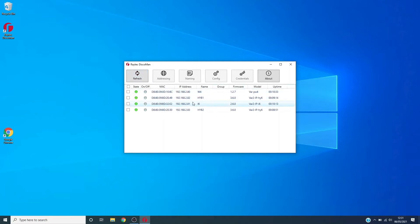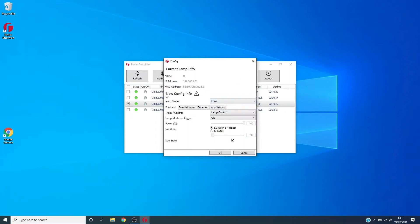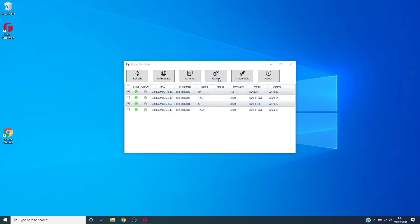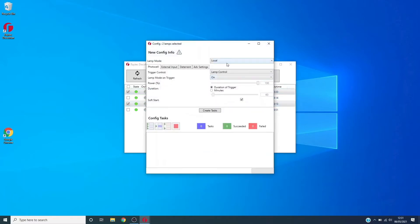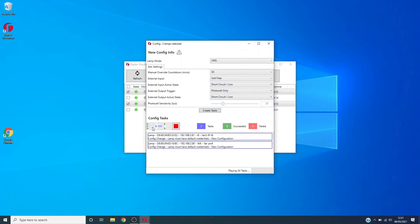We're just going to show you firstly how we would set VMS mode on a lamp via Disco Man. So if we select one of our lamps and click on Config, you'll see we have a lamp mode here. Since we're in Disco Man, we're going to do this for both of our lamps here. If we click on Config, change the mode to VMS, create the tasks, and just run them through.